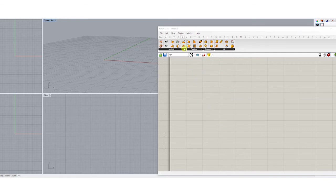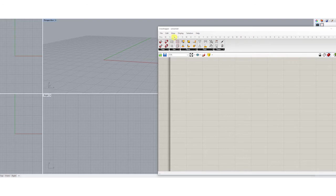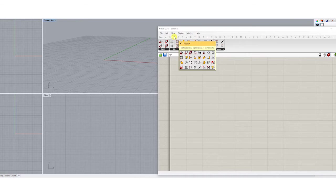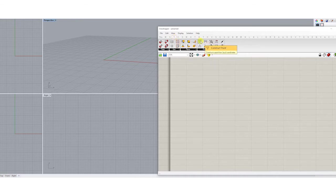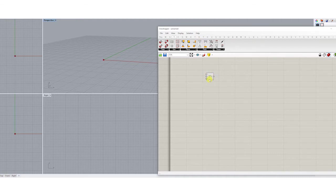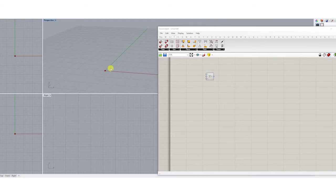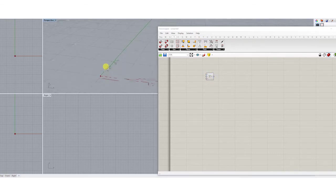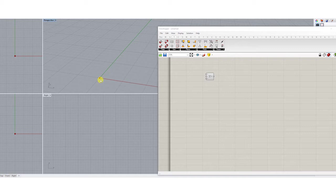For this you are going to use a construct point component that you can find under vector, point and construct point. It will give you a point on zero zero zero.